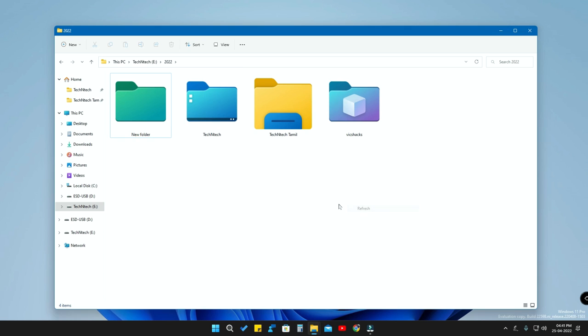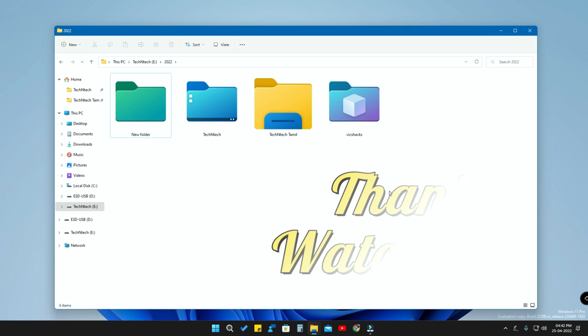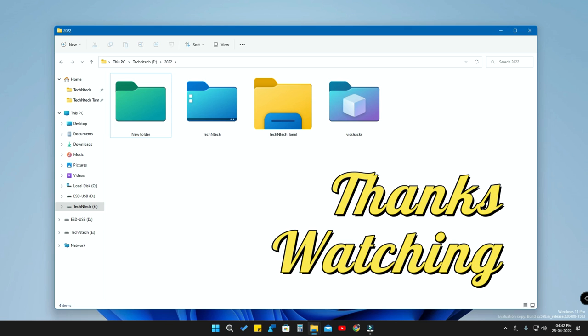This is one of the best ways to customize your Windows 11 PC or laptop with different folder icons. All these folder icons look awesome and give a pleasant appearance to your Windows laptop or PC. That's it for today's video — if you liked it, hit the like button, and if you want to watch upcoming videos, hit the subscribe button. Thanks for watching!